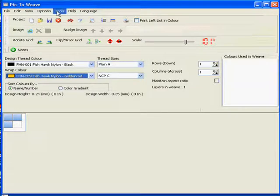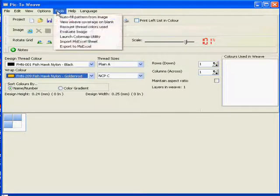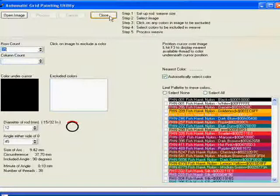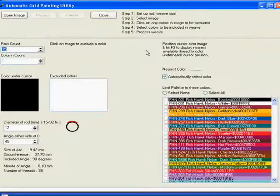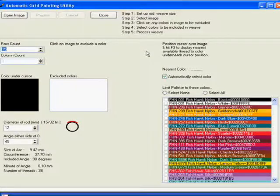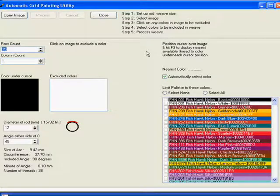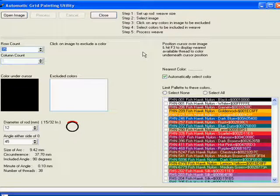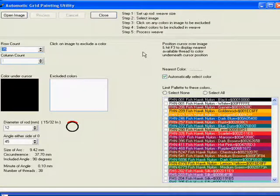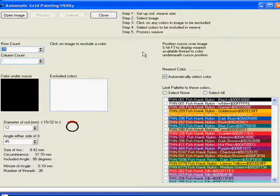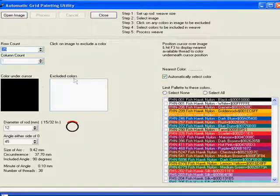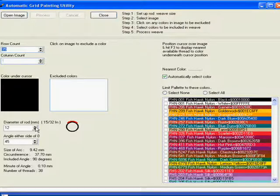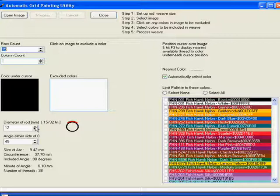Now we can go to tools and start our autofill function. And here we see our automatic grid painting utility. So before we open our image we need to put in a few details of our rod and so forth. Down here we select the diameter of the rod where the weave is going to go.